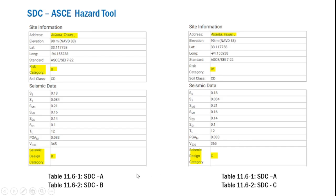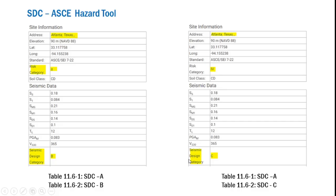Tables 11.6-1 and 11.6-2 can be readily used to assign a particular SDC to a structure. We can also use the ASCE hazard tool — the same tool used in calculating the response spectrum — to find the respective SDC. Here I have two examples. In both cases the site is Atlanta, Texas. In example 1, I assigned risk category 2, and the hazard tool provided SDC B. In example 2, I assigned risk category 4, and as expected it provided one higher category — SDC C. You can also obtain the same result using tables 11.6-1 and 11.6-2.